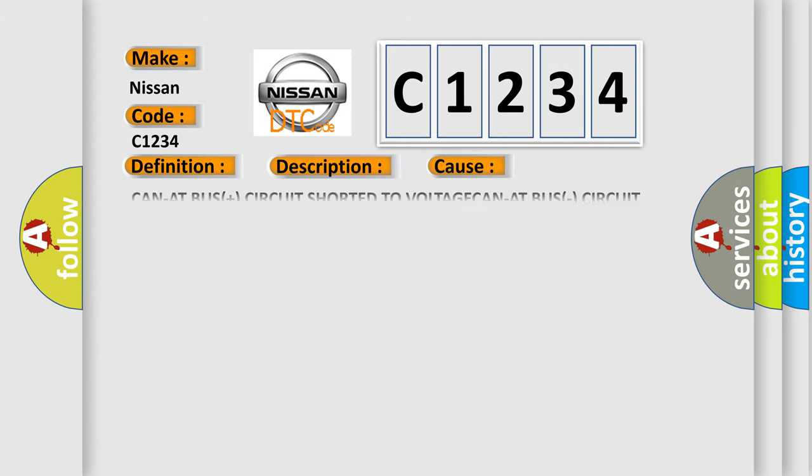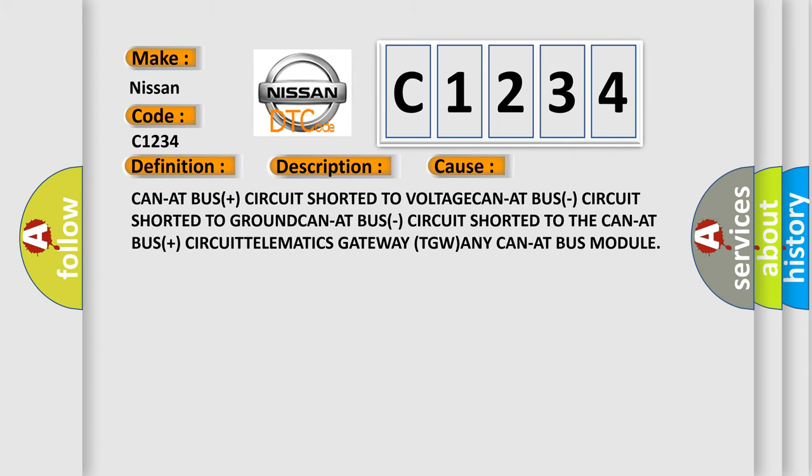This diagnostic error occurs most often in these cases: CAN-NET bus plus circuit shorted to voltage, CAN-NET bus circuit shorted to ground, CAN-NET bus circuit shorted to the CAN-NET bus plus circuit, Telematics Gateway TGW, any CAN-NET bus module.